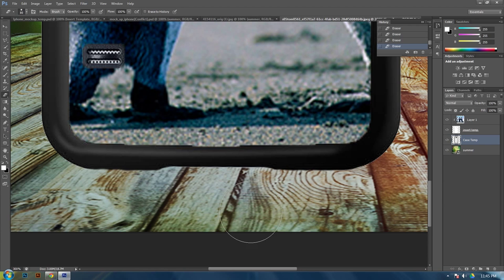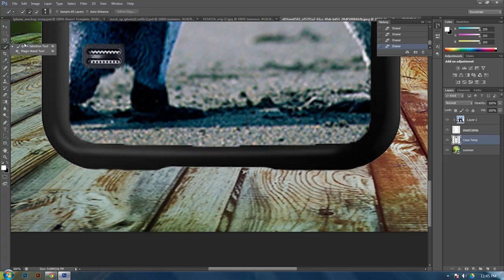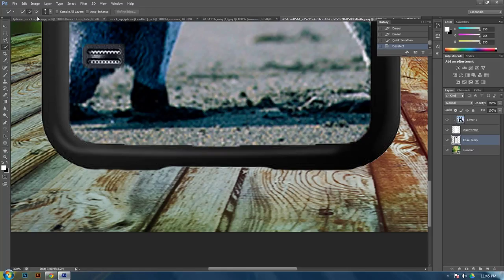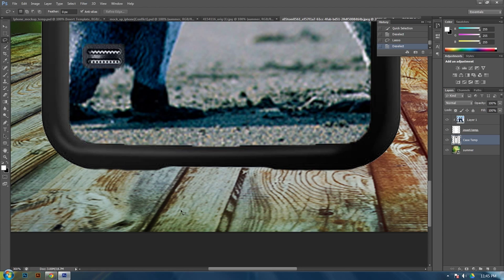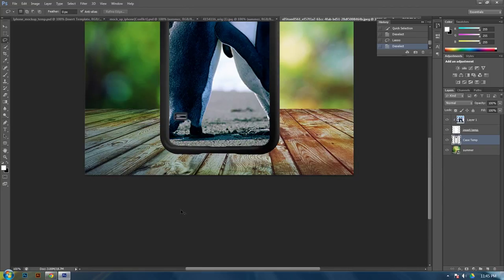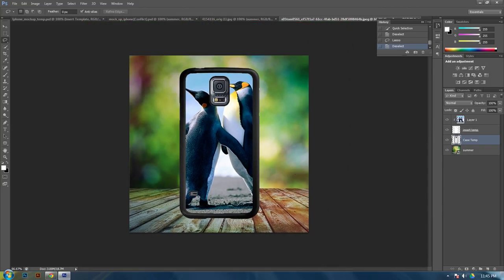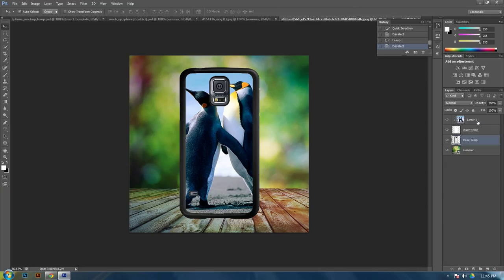Or you could have used your quick select tool. And selected it. And then deleted it. Or you could have used the magic lasso tool. And just made a circle around it. And then deleted it. Any of your selection tools would have worked to do that. So then all you need to do is like you did before. Is make the shadow. And then you'll be done.